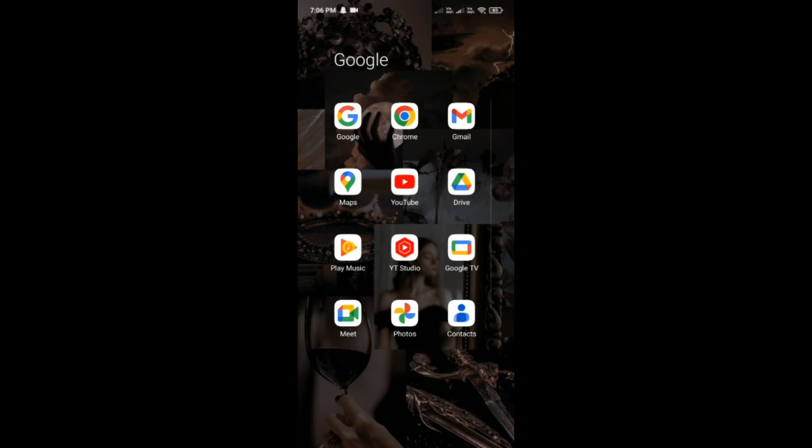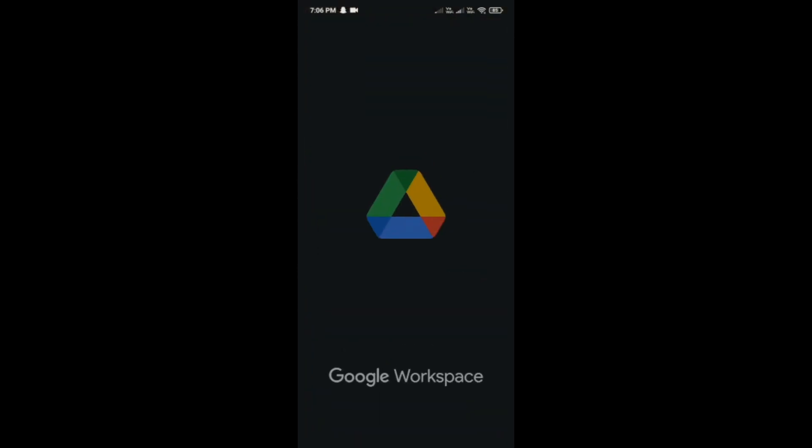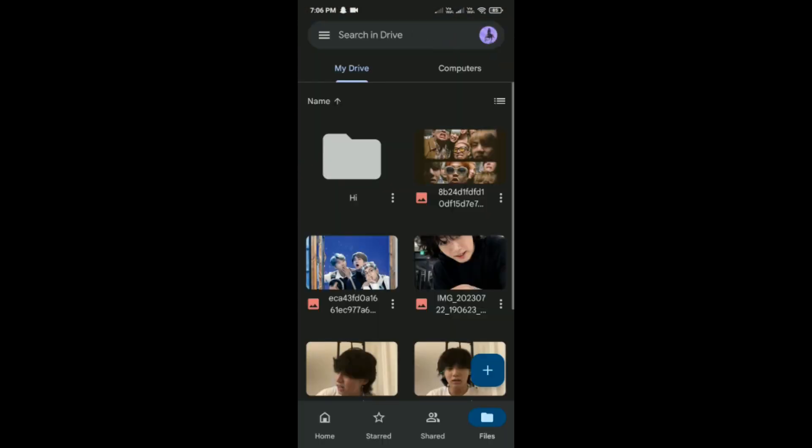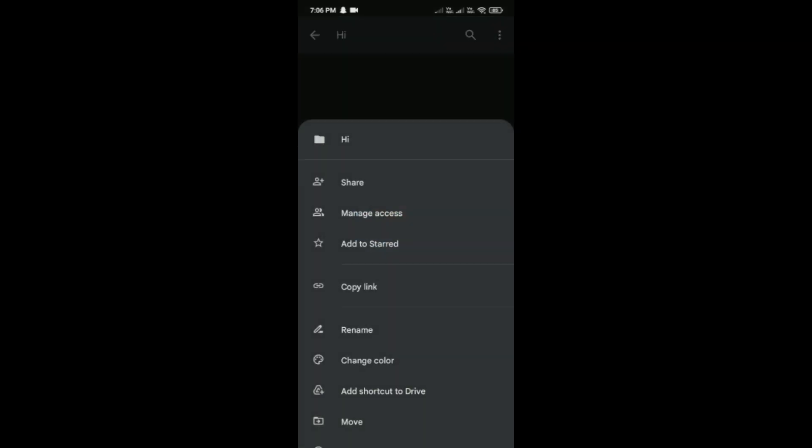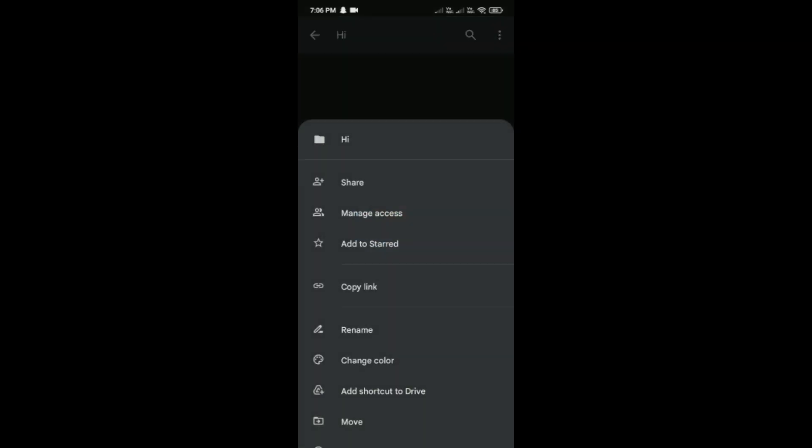Open the Drive application in your phone. Here you can see that I have created this file or you can say folder. You have to click on it and then click on these three dots on the top right corner and then here click on share.